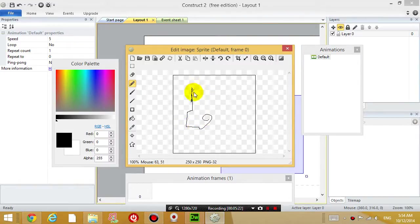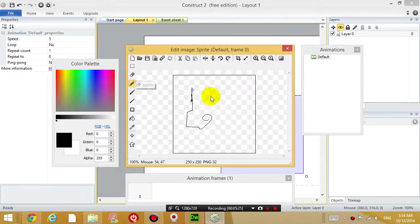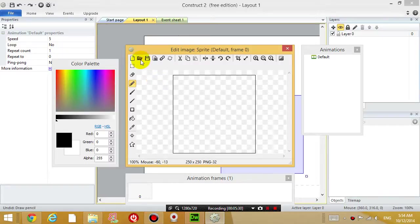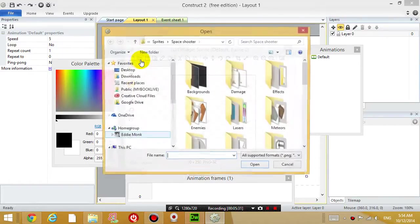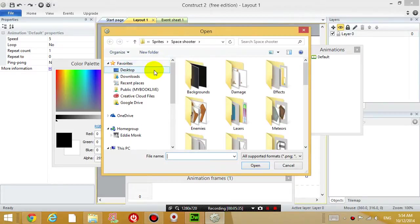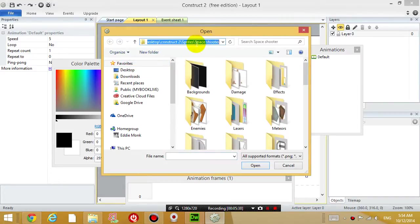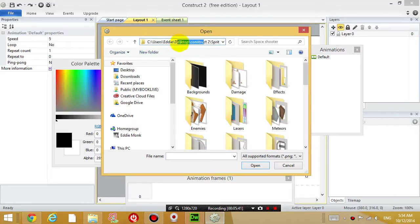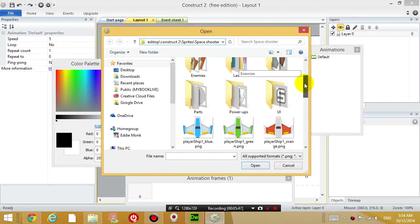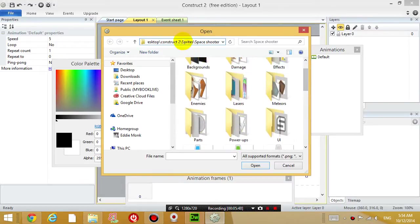I'm going to import a picture, so load an image from a file and then go to the sprites folder that you saved earlier. I saved it under desktop, construct 2, sprites, space shooter. Go into the sprites that you downloaded earlier.